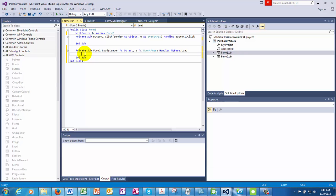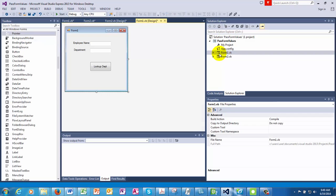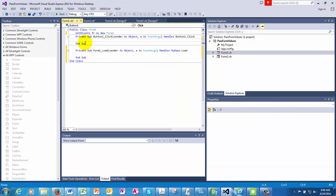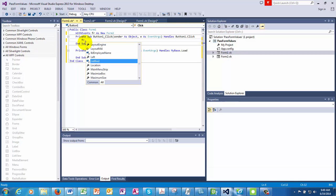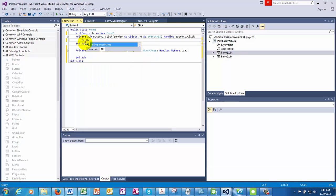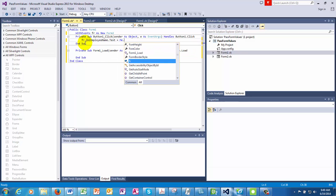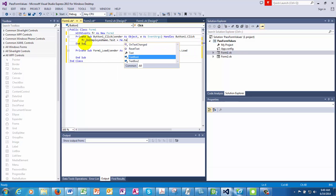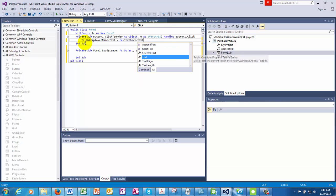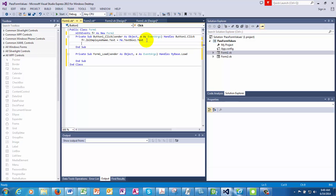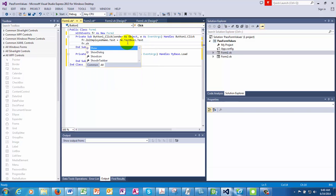And then in the lookup department button, we would say, remember, in the second form, we created a label called employee name. And we can pass the value. So we're saying that when you open the second form, we would want the label employee name dot text to be the name of the employee, which we passed in the first form. And then we say form show.